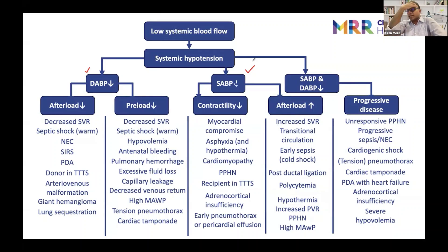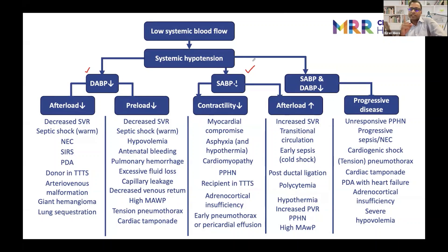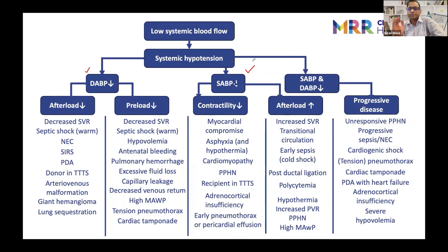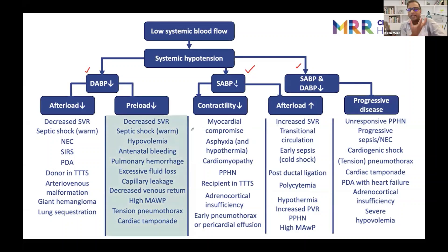Whenever blood pressures were normal and things have changed, or the mean has dropped, the first thing to ask is: what has actually dropped? Has the systolic dropped, or the diastolic dropped, or have both dropped? The etiology is based on what has actually dropped.